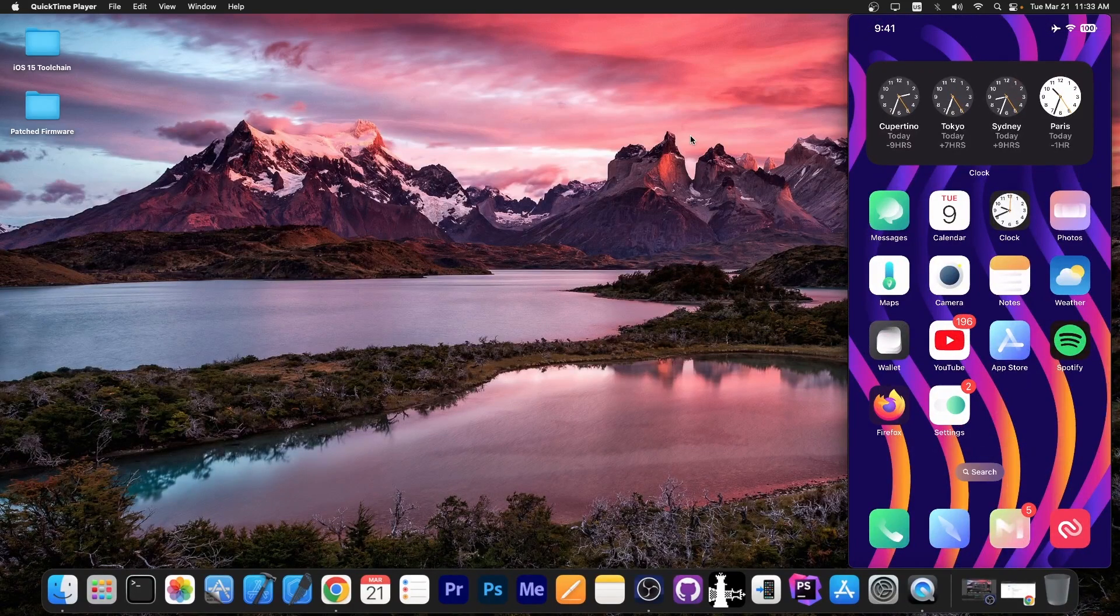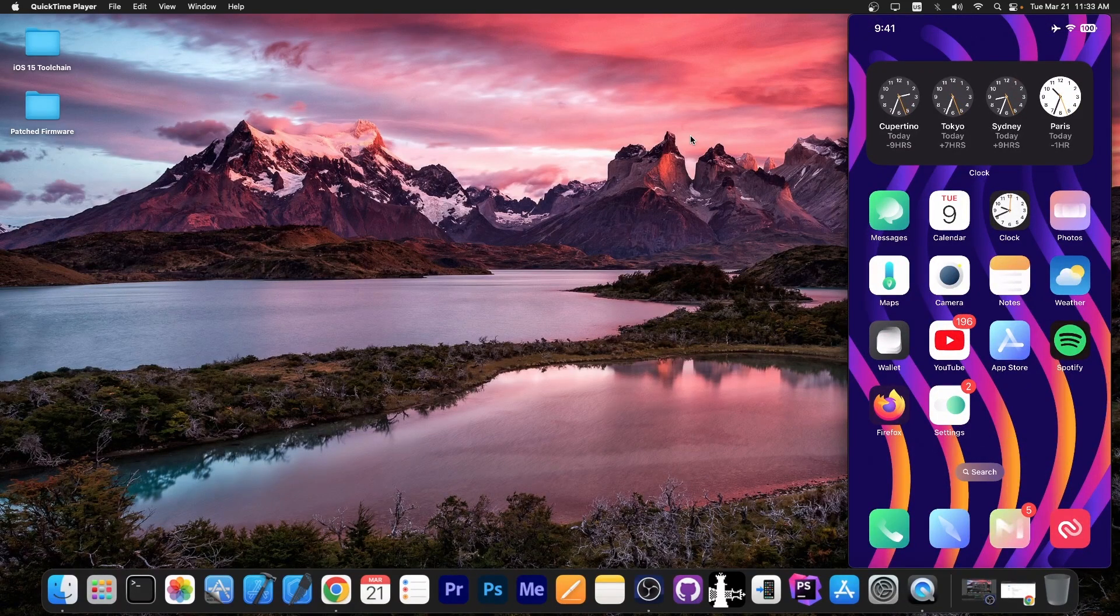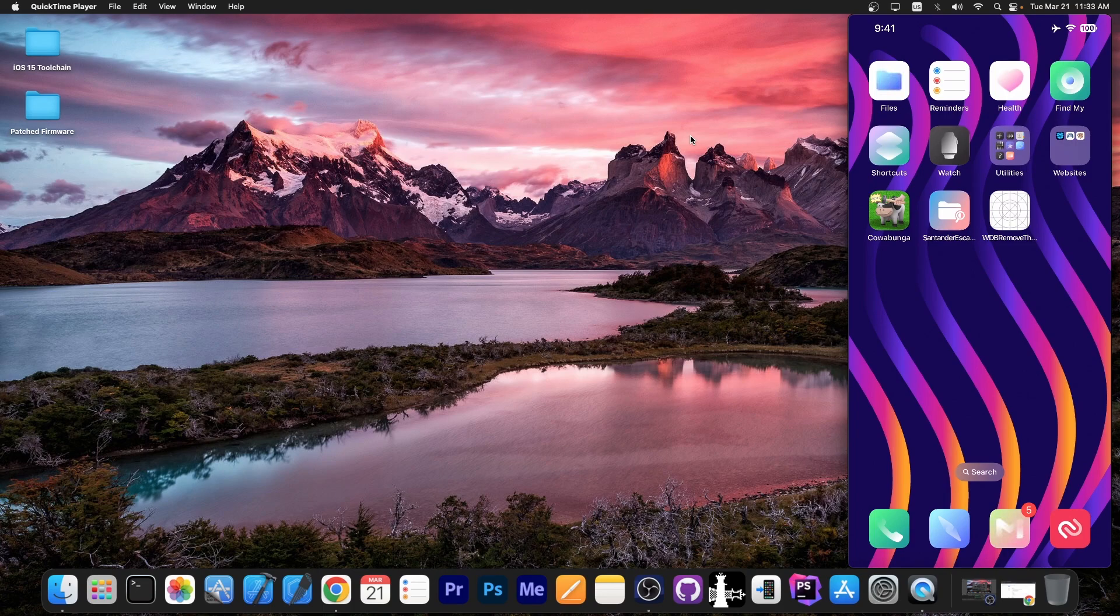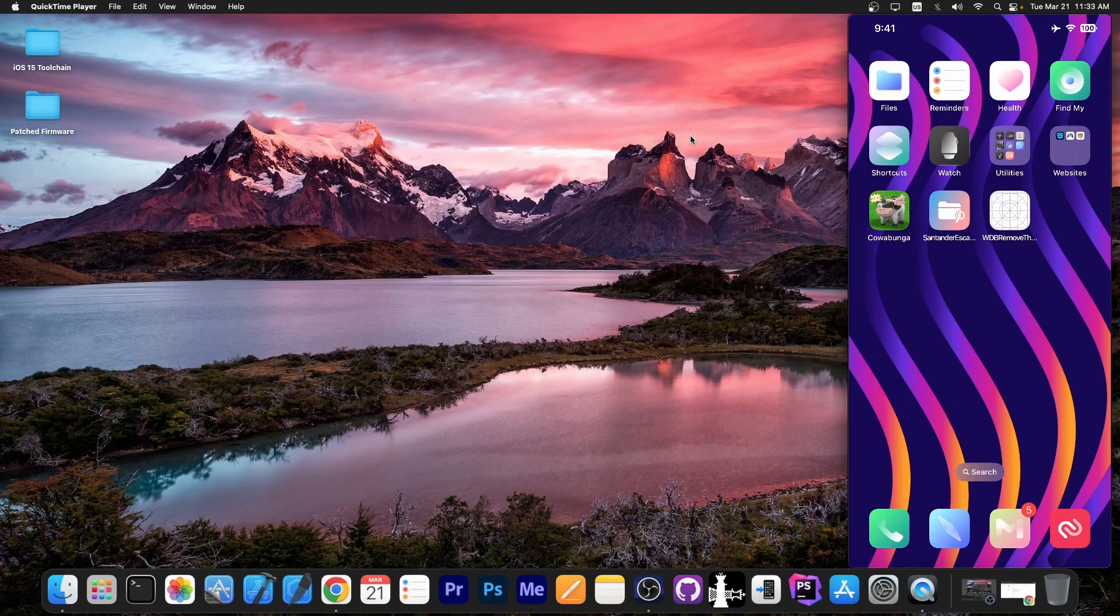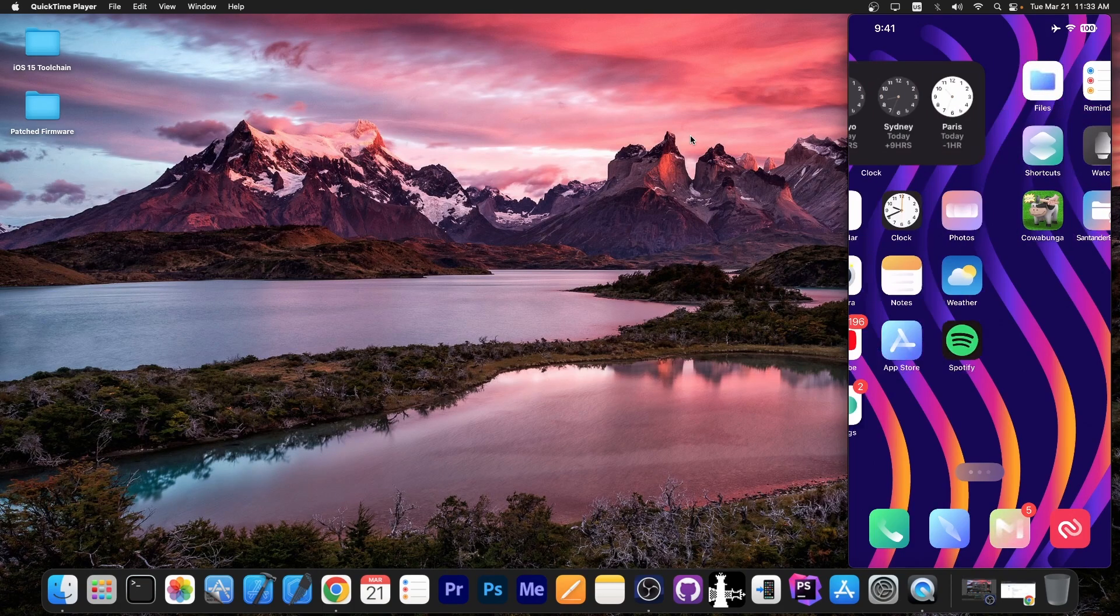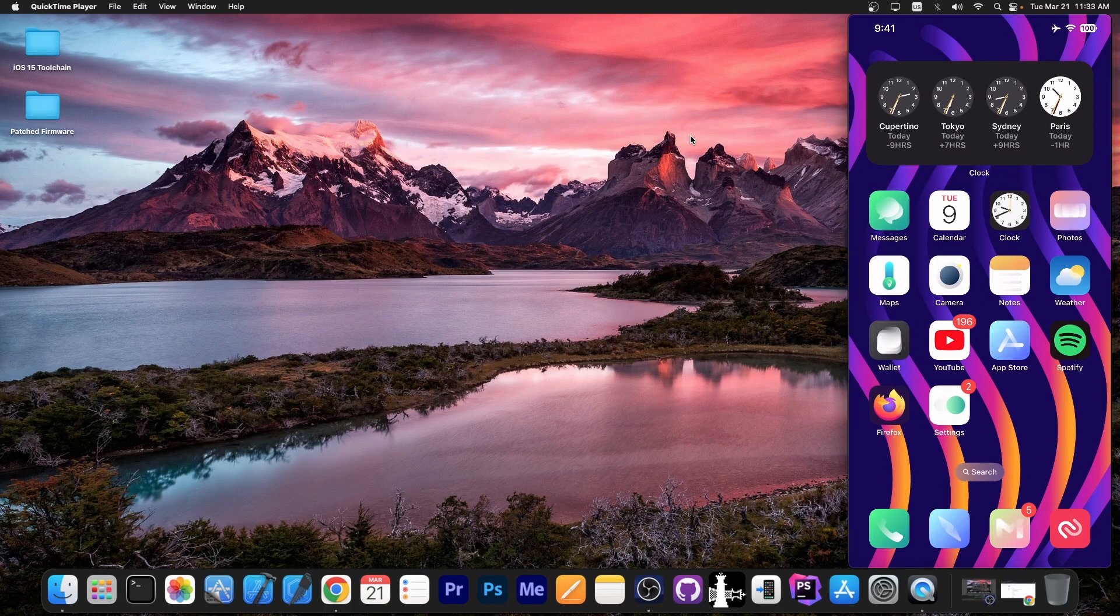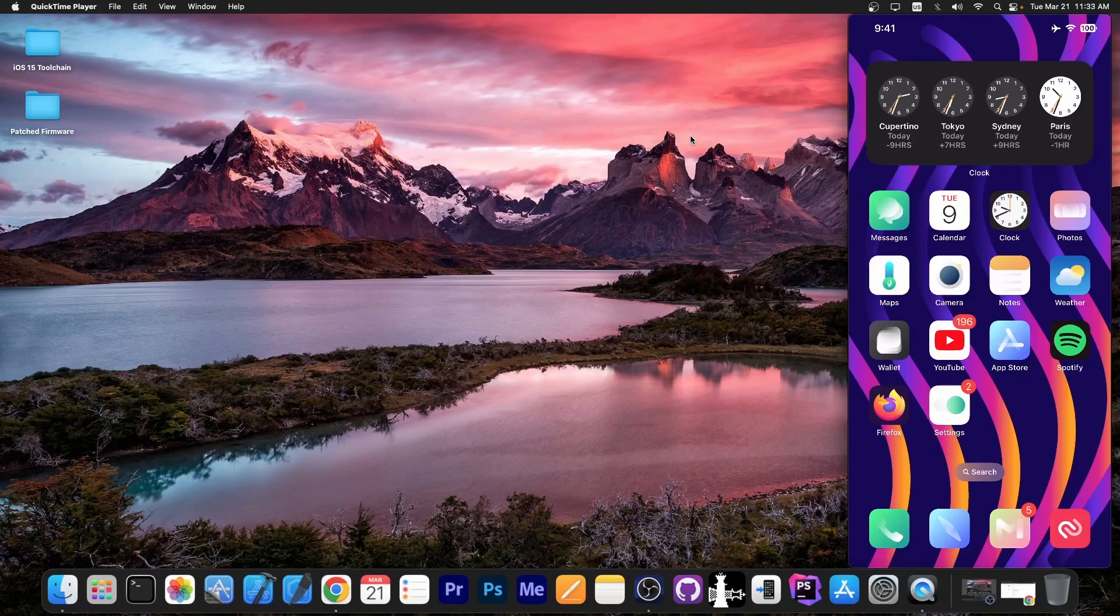And as you can see, currently I have a theme installed on my device. It looks rather nice. So it themes many of the icons including the files, health, find my.